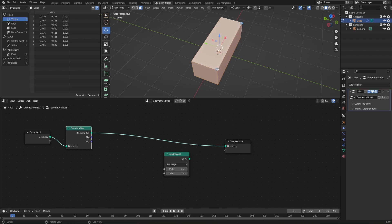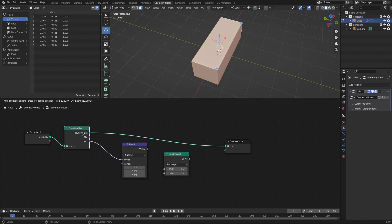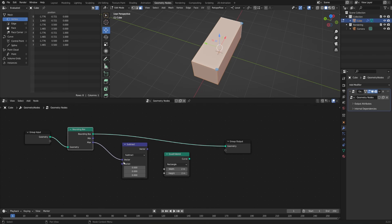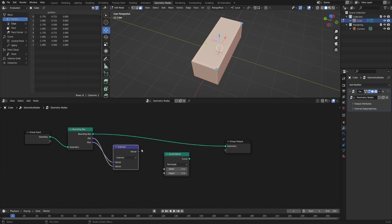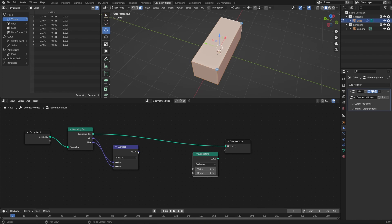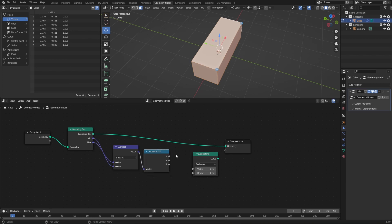Let's take our maximum, type Subtract, and choose Vector Math and Subtract. We need to use Vector Math rather than a regular Math node because we need to do our operations on all three X, Y, and Z values at the same time. So let's subtract our minimum from our maximum. Now we need separate values for the width and the height, so I'll type in Separate XYZ and then plug the X into the width and the Y into the height.